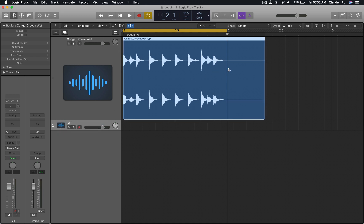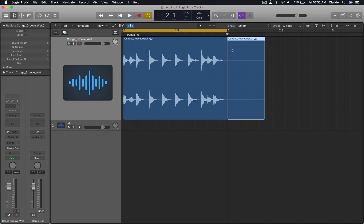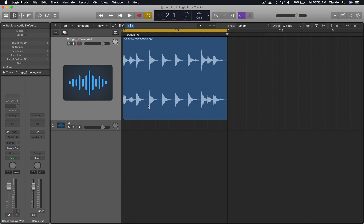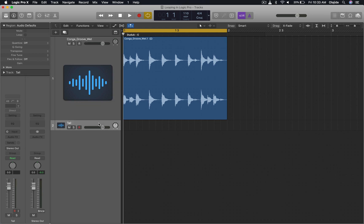Now I'm going to cut this section here using Command T. Rather, I'm going to split it using Command T. I'm going to cut it using Command X, go to the beginning of this tail audio and I'll paste it.